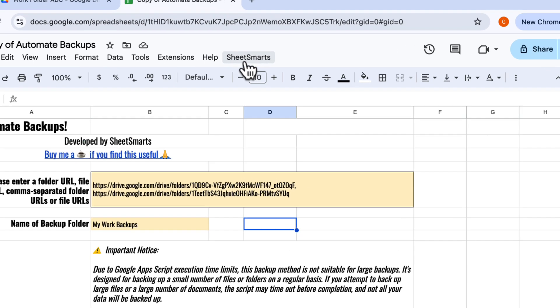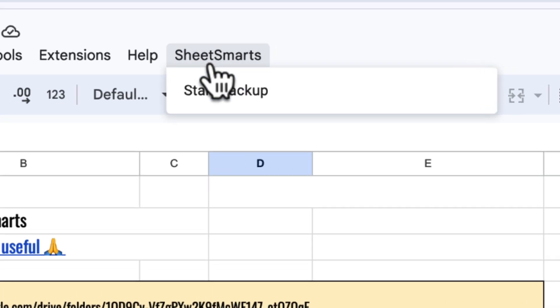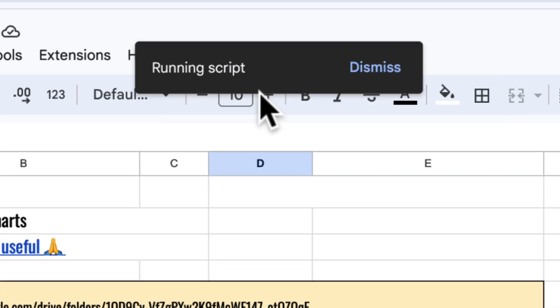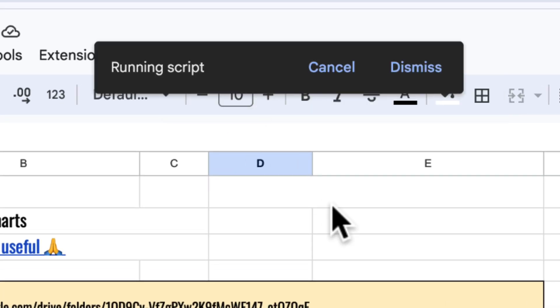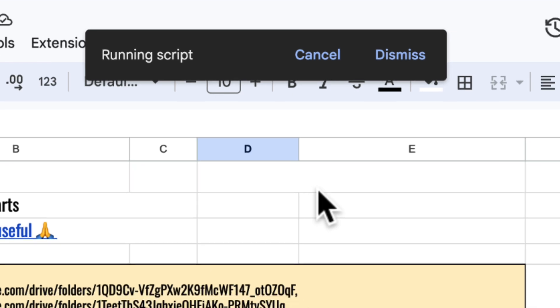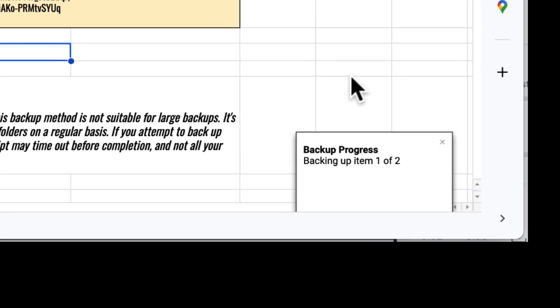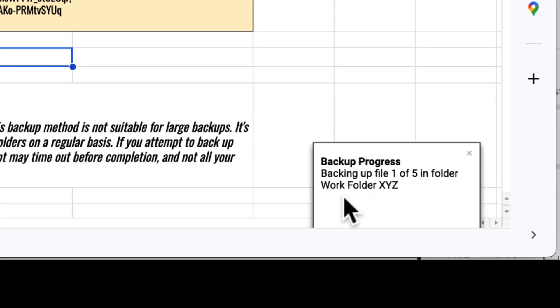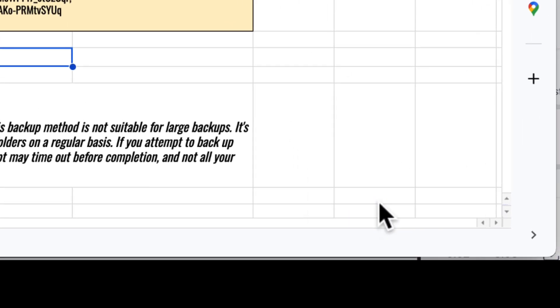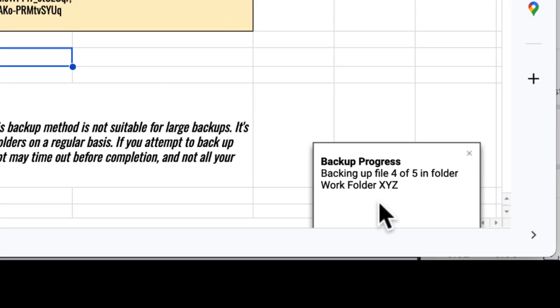Once you've granted permissions, press the menu again, and the script will start automatically backing up all your files and folders. You can check the progress here. The process will take some time to complete.